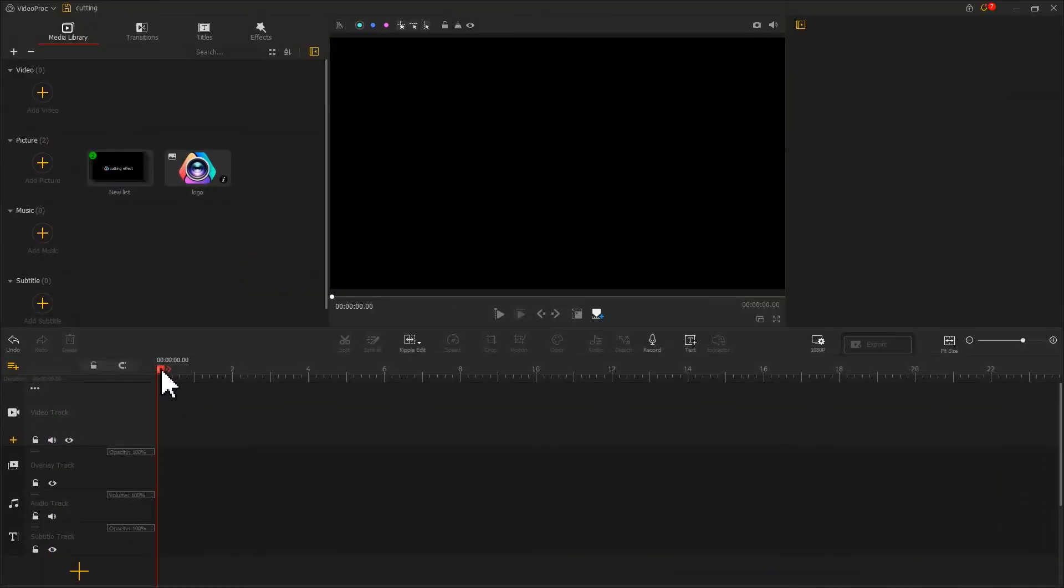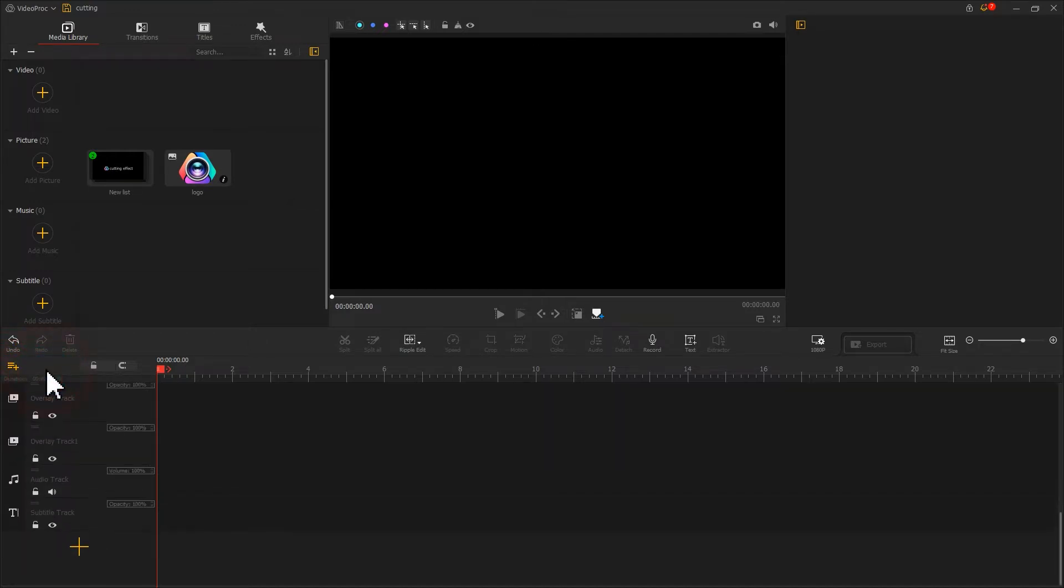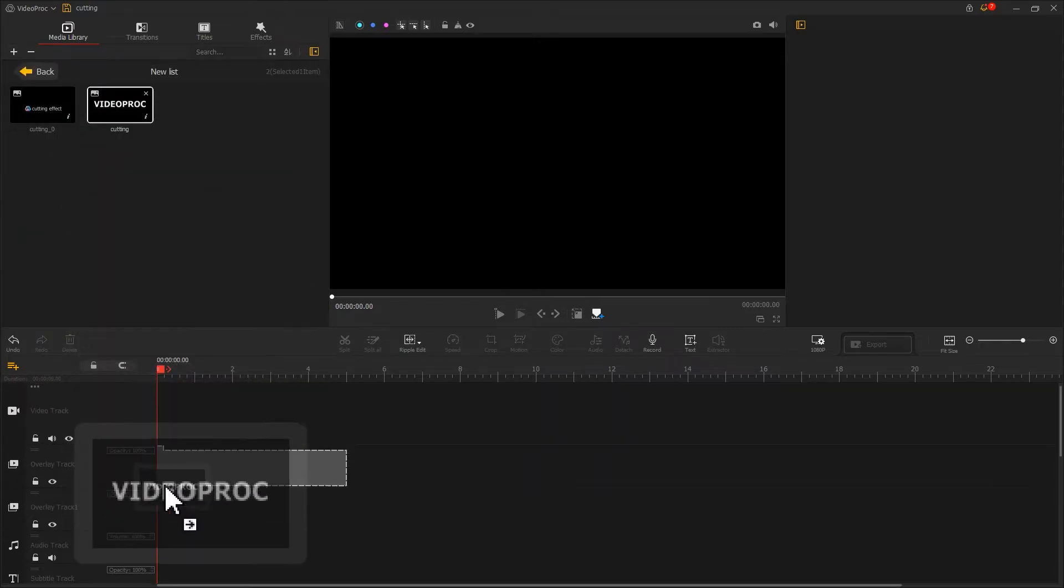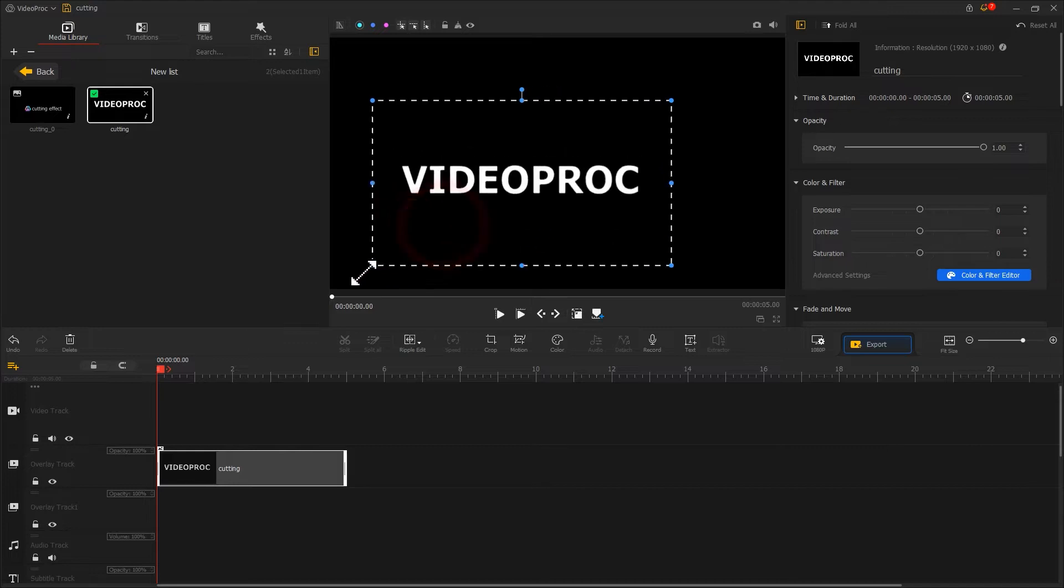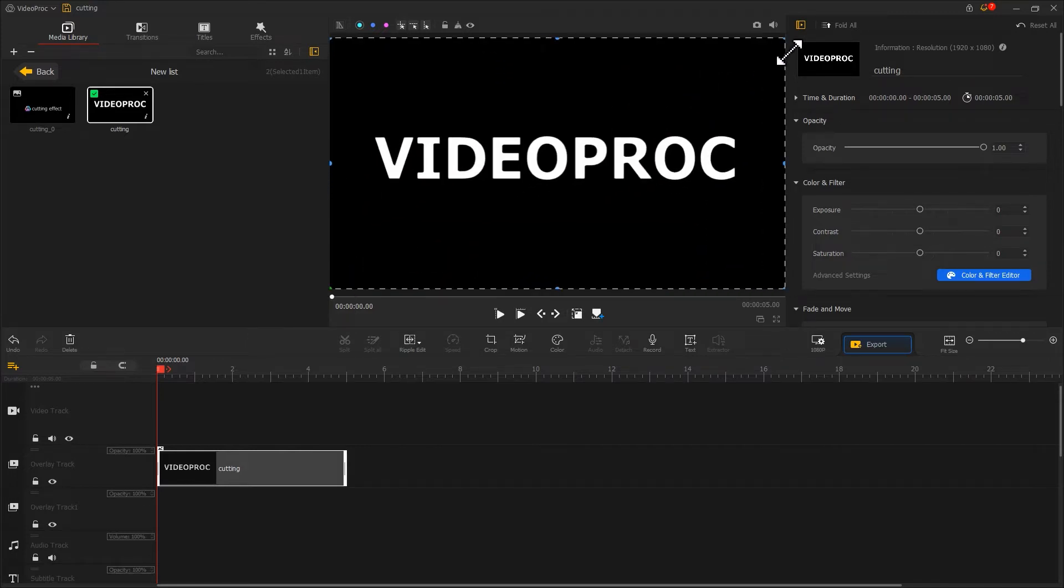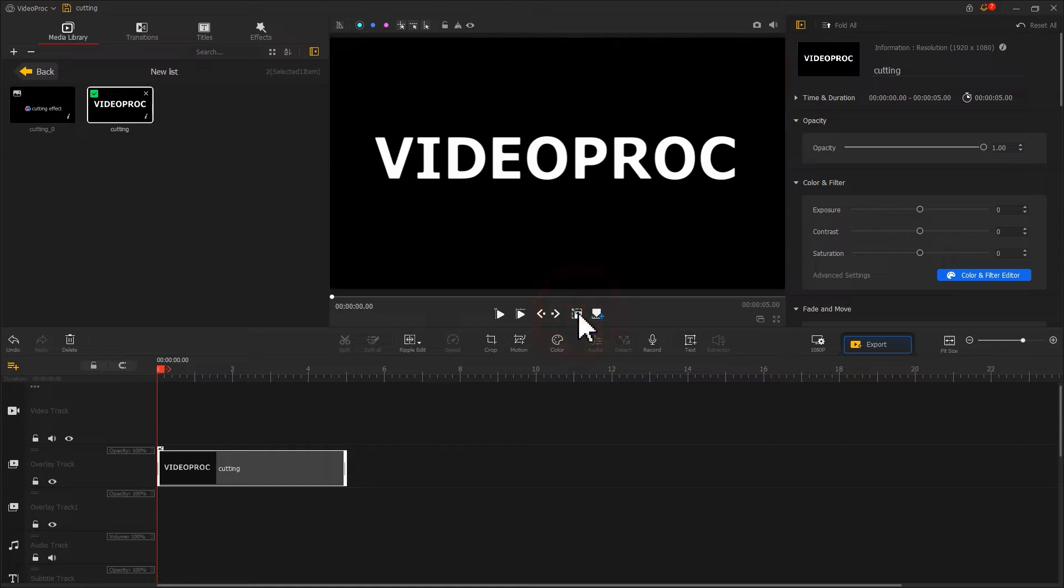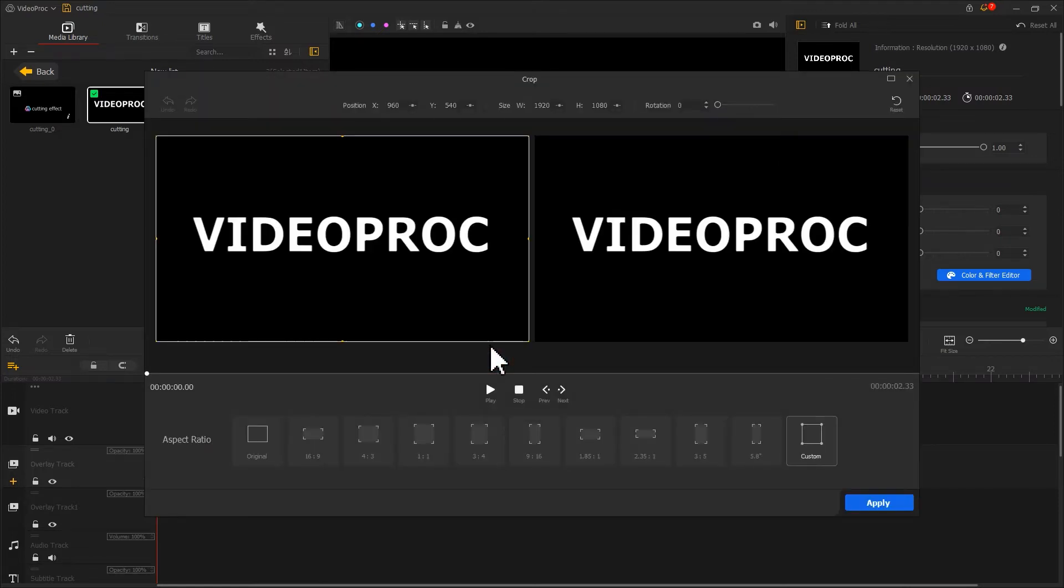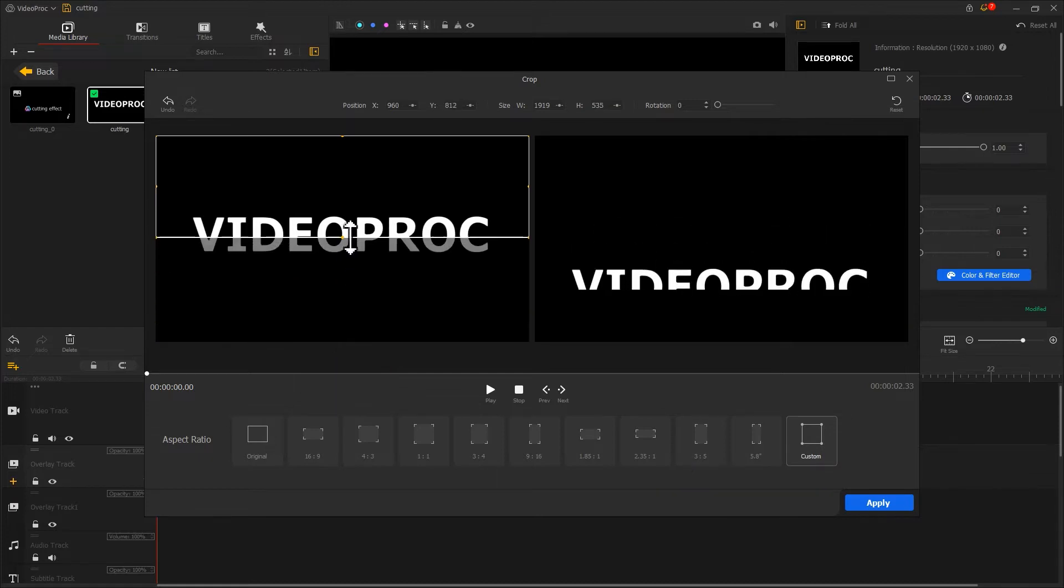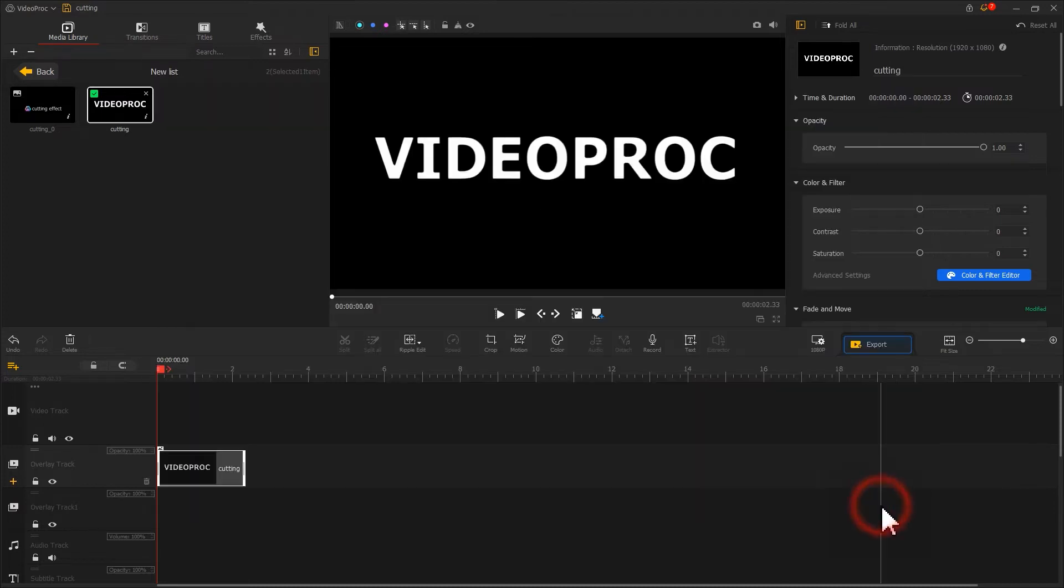First, we find this icon. Click it to add an overlay track. Then drag the first text image onto the overlay track. Adjust the duration. Then find the crop icon in the toolbar. Click on it. Here we drag and drop it directly and keep only the upper part of the text. Once that's done, click apply to apply adjustment.